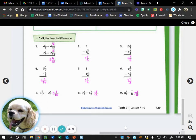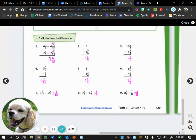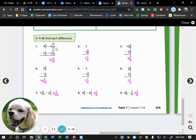For number 1, they already gave us the common denominators we would need in order to subtract our fractions. Remember, when we are adding or subtracting mixed numbers, we do the whole numbers last. So if we just focus on our two fractions, three-fifths and one-third — the common denominator is 15, which they already gave to us.